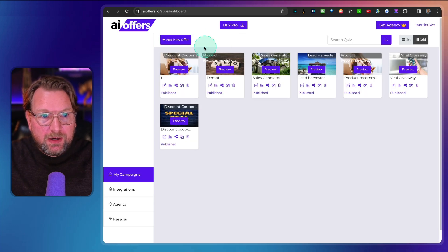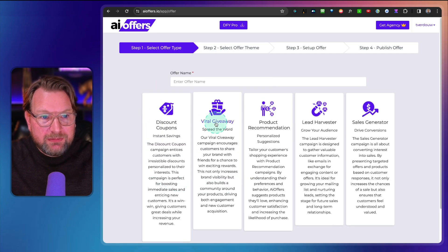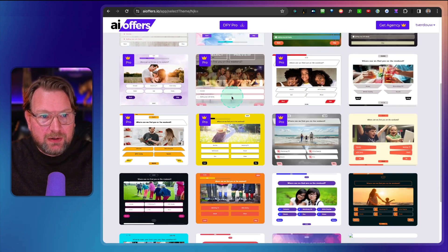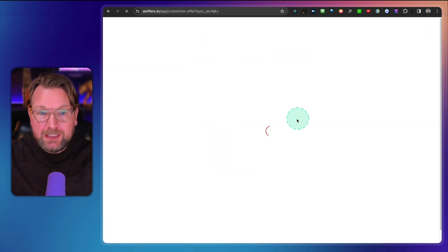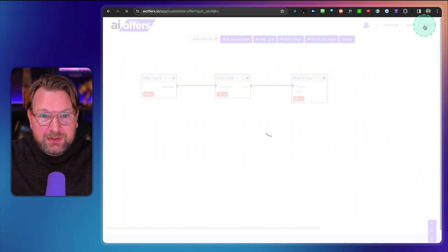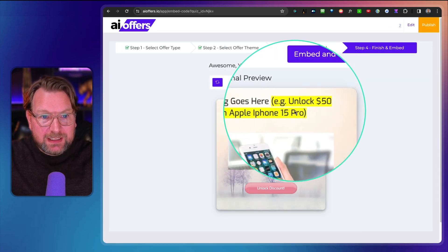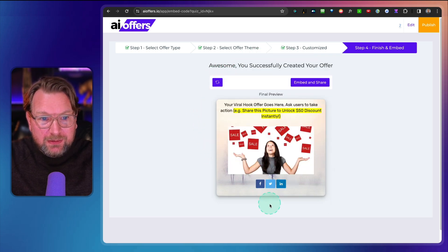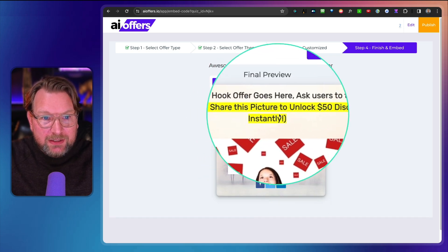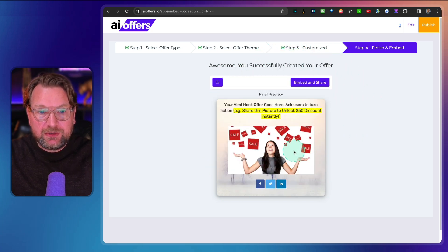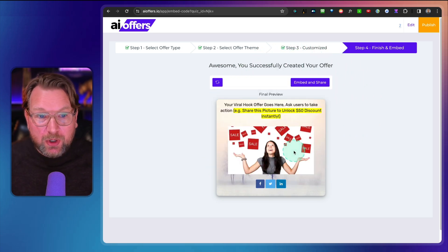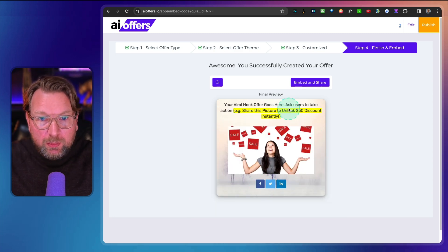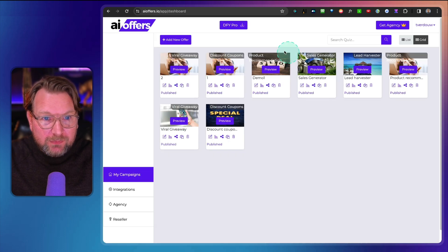For the viral giveaway campaign, I create a new one and pick a template — your campaign is essentially ready immediately. When published, it shows something like 'Unlock 50% discount on the iPhone 15 — share this to unlock the discount.' As long as they share it, the discount coupon becomes available. Very simple to set up.